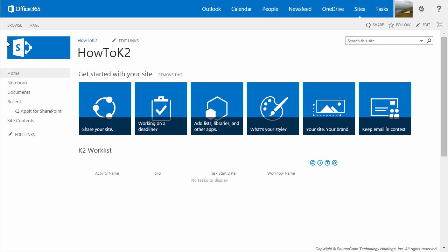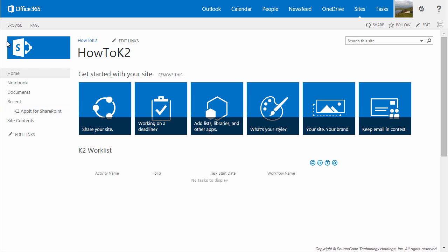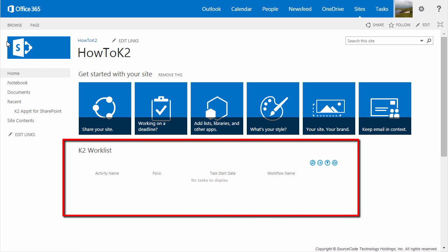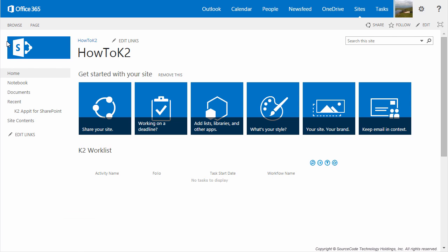That's all we need to do for Step 1, so let's do a quick review. Now that the K2 app is installed in your SharePoint site, you can start building K2 applications in this site. Note that the app has only been installed for this current site, so if you want to use the K2 for SharePoint app in any of your other SharePoint sites, you're going to need to repeat these steps to enable it. We also added the K2 Worklist web part so that users can open their K2 tasks from the landing page. Adding the app part is optional, since your K2 applications will still work just fine without it.